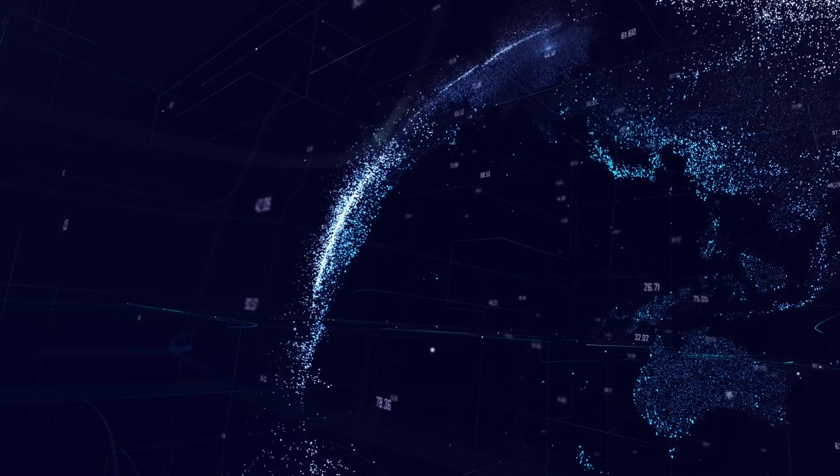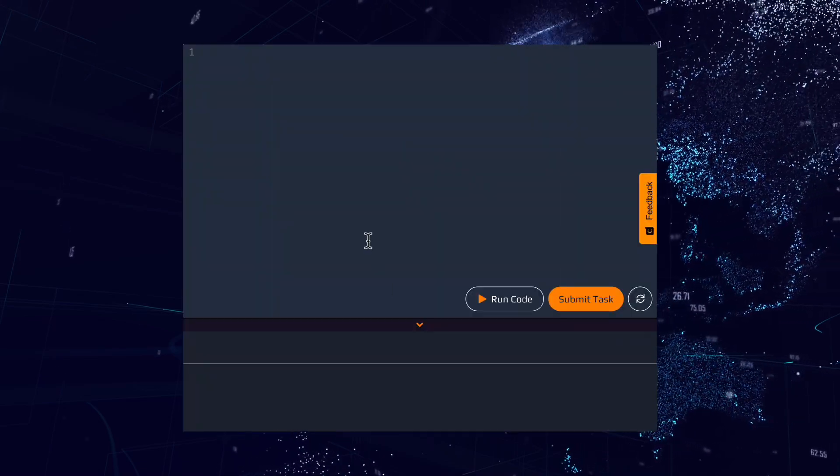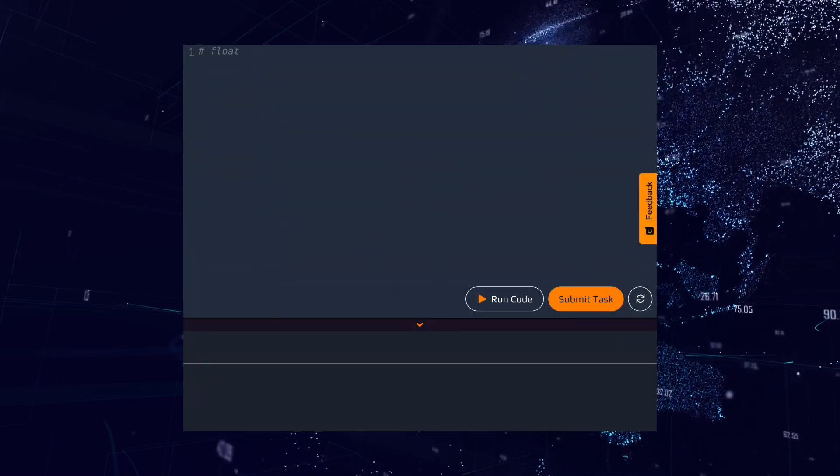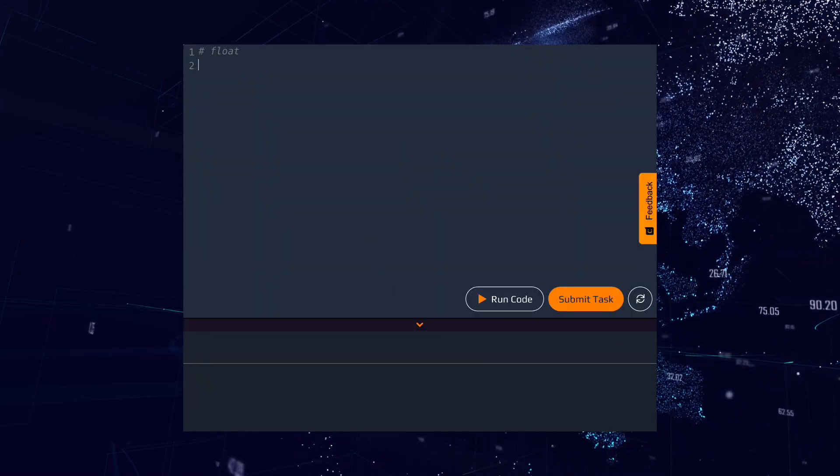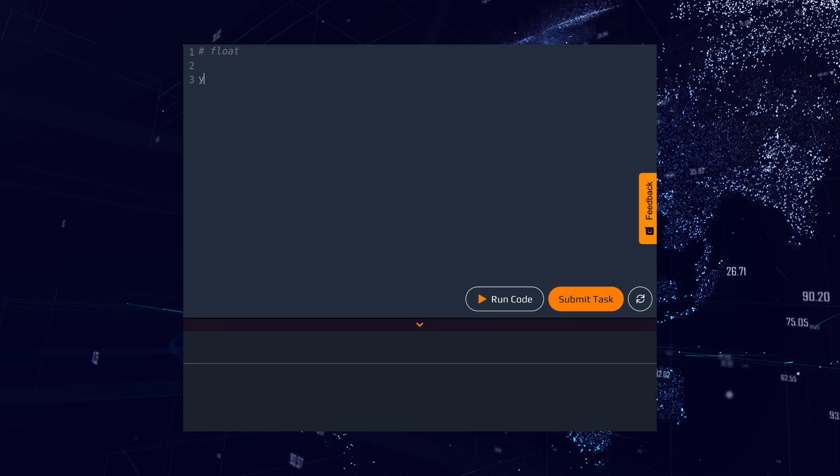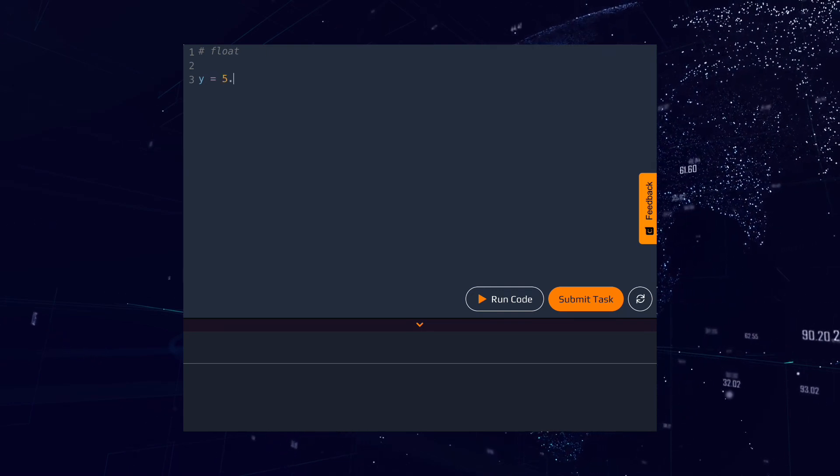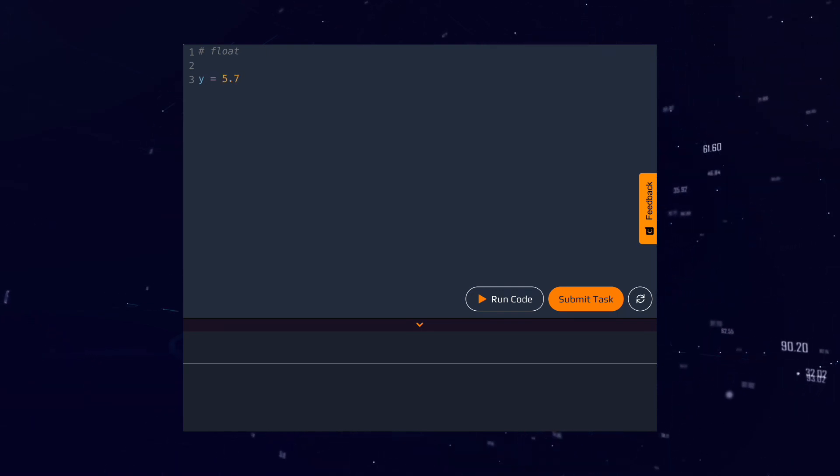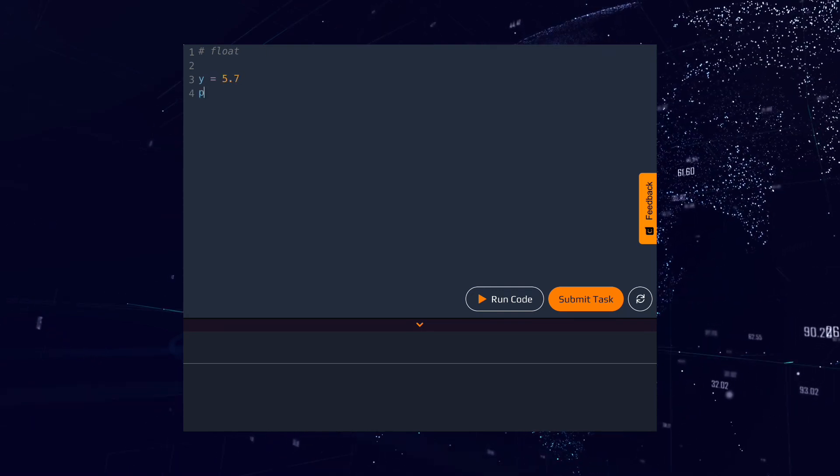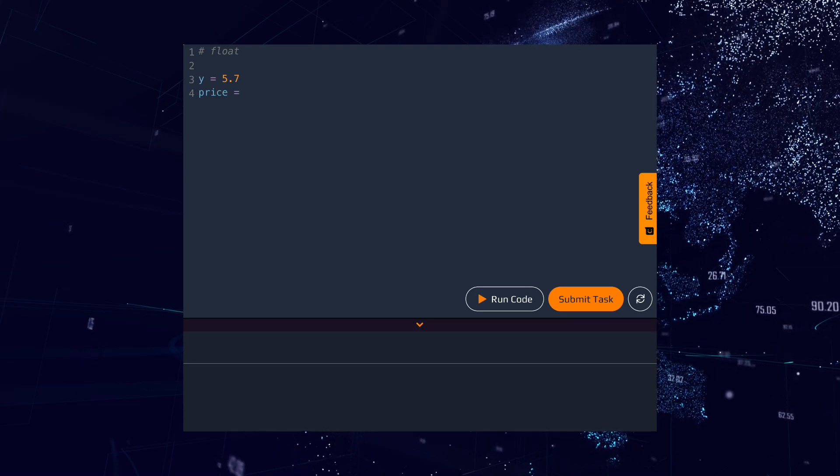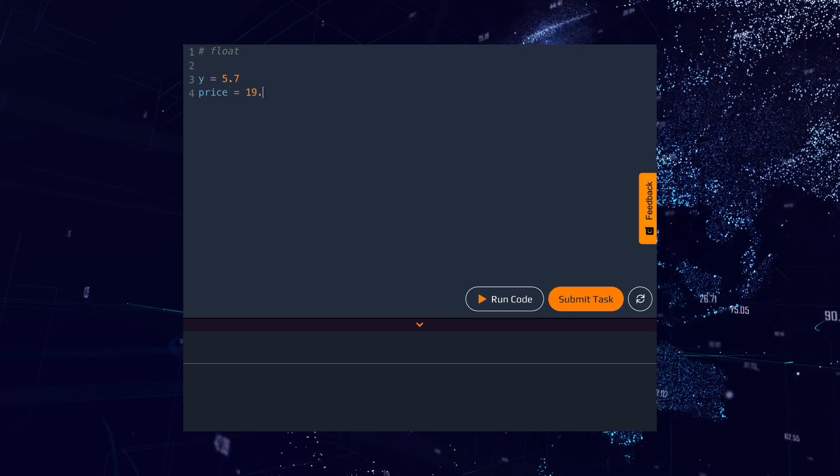The next data type is a float or floating point number. This type is used to represent numbers with a fractional part. For example, a variable can have the value 5.7, and the variable price can have the value 19.99.